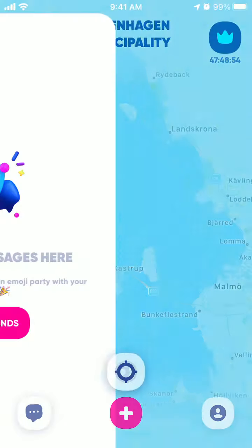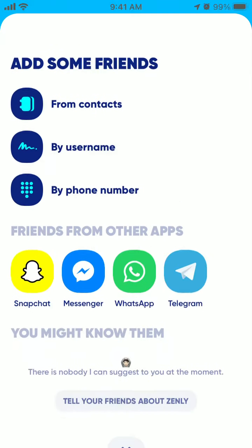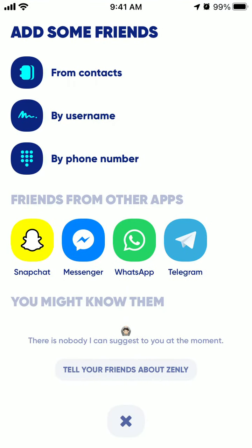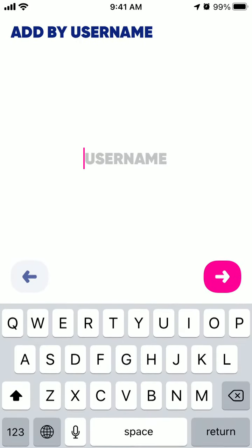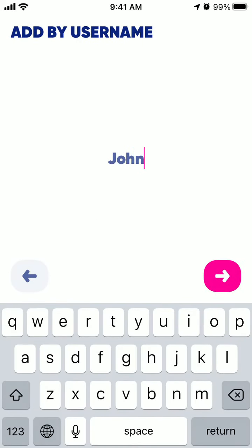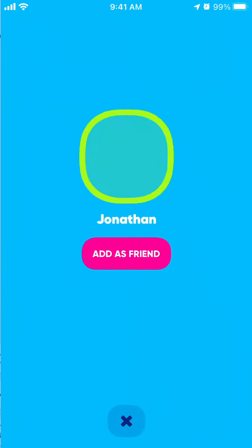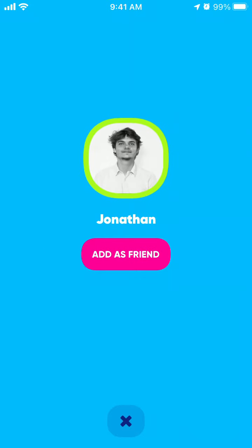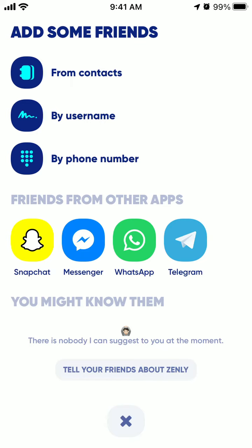To add friends, just tap on the messages icon and then select 'Add Friends'. You have standard options like adding from contacts or by username — just type their username in the Zenly app — and you can also add by phone number. The more friends you add, the more Zenly will suggest new ones.